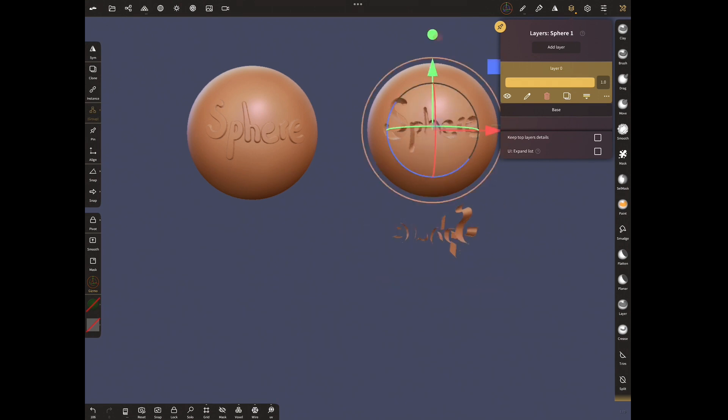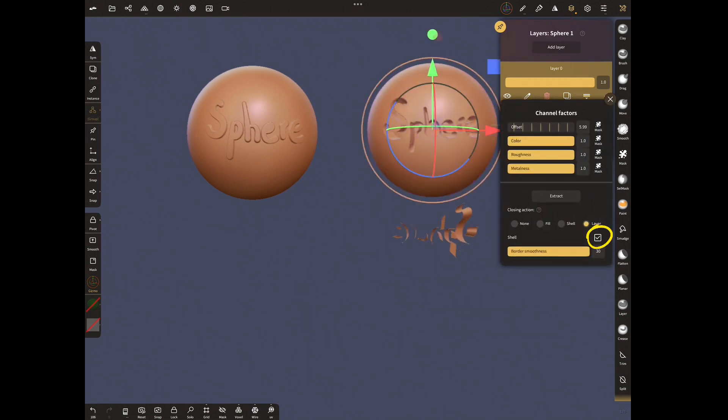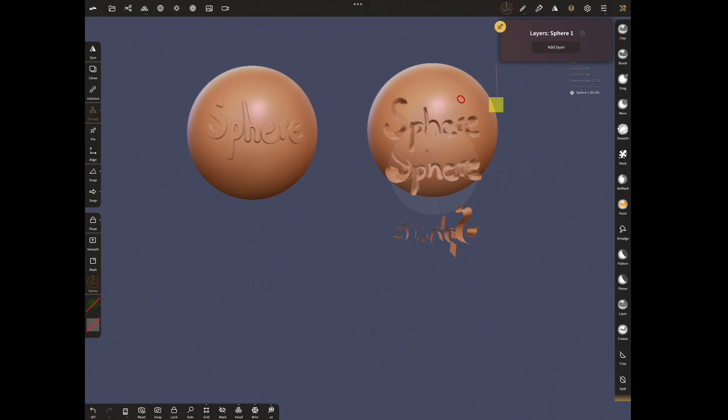This time extract with shell. With this selection, close the extracted shape.